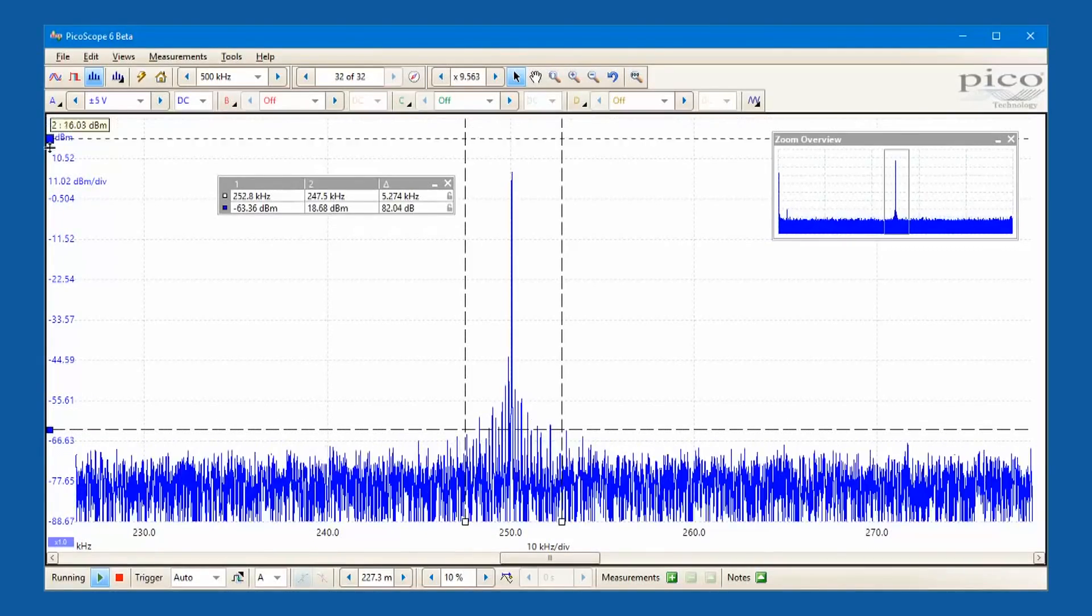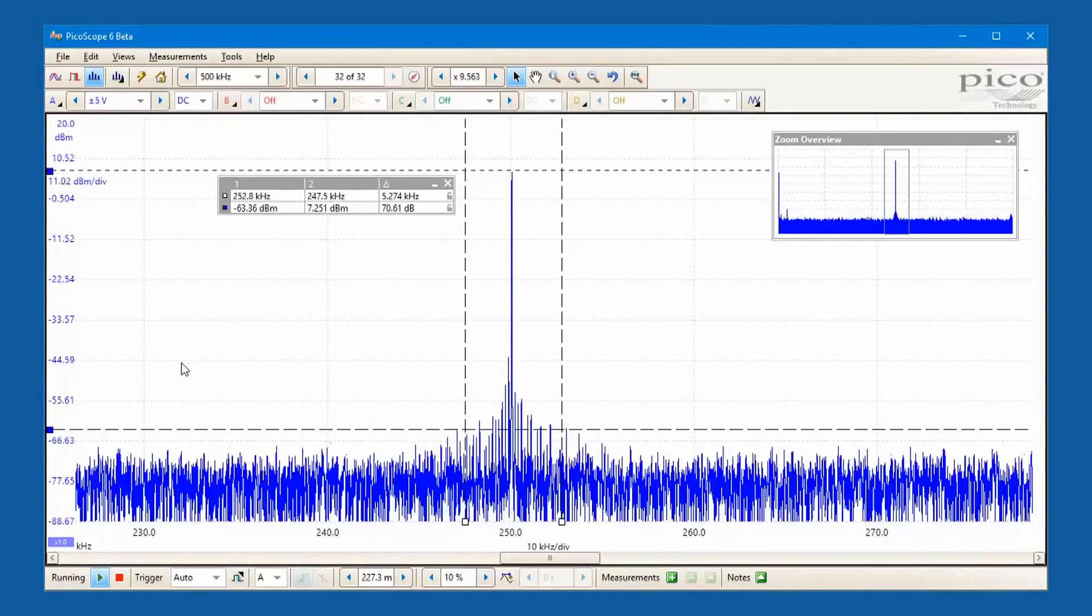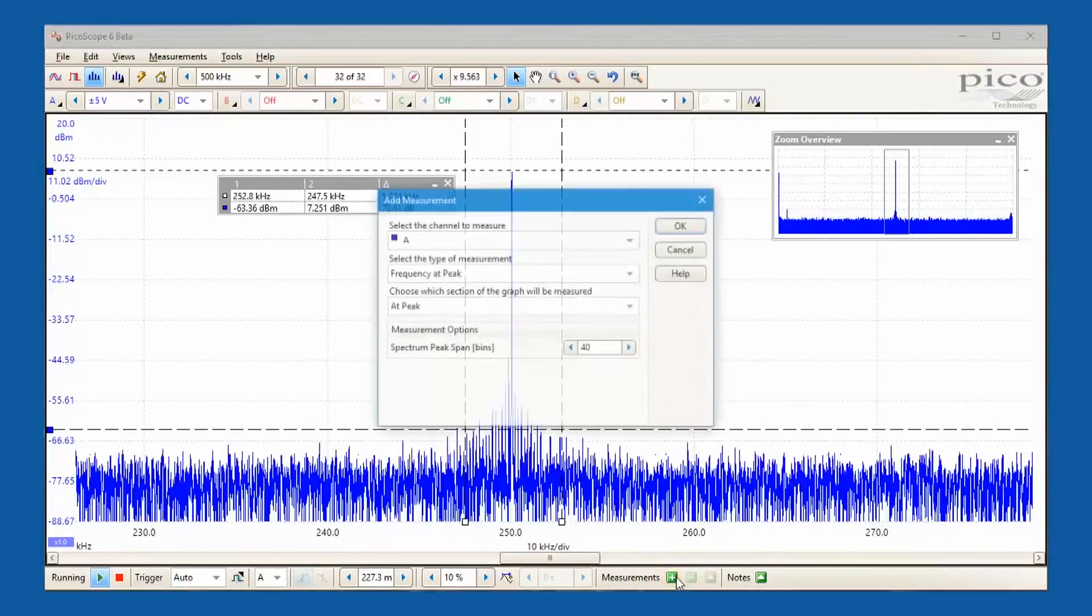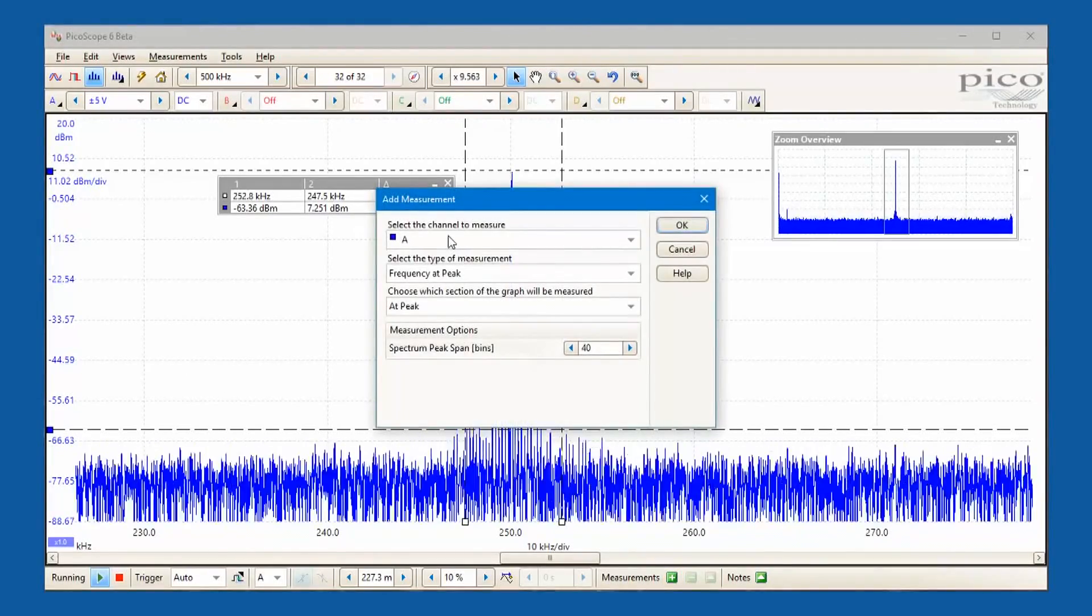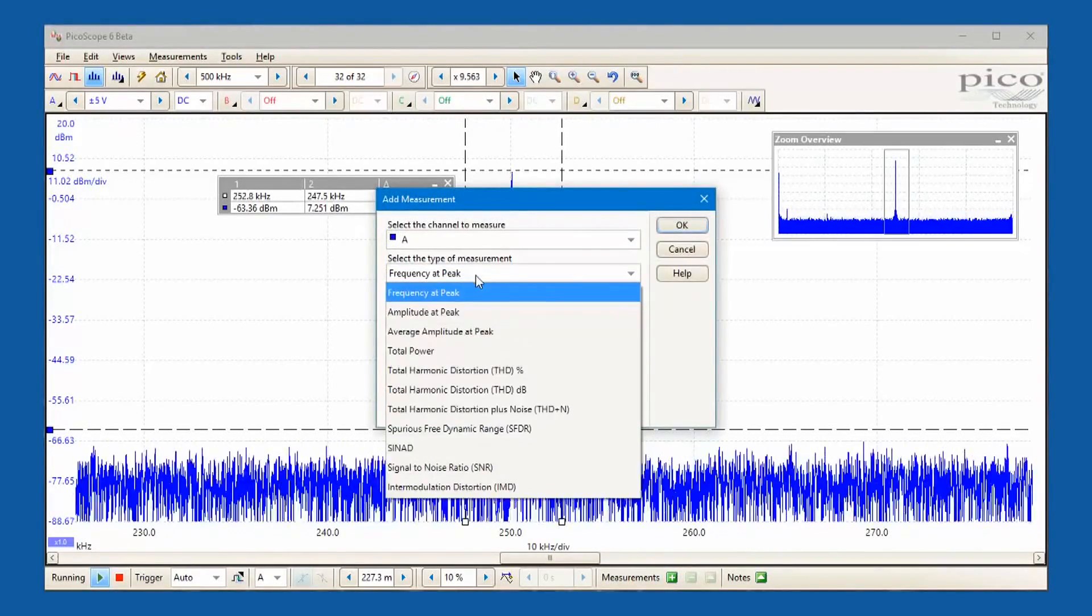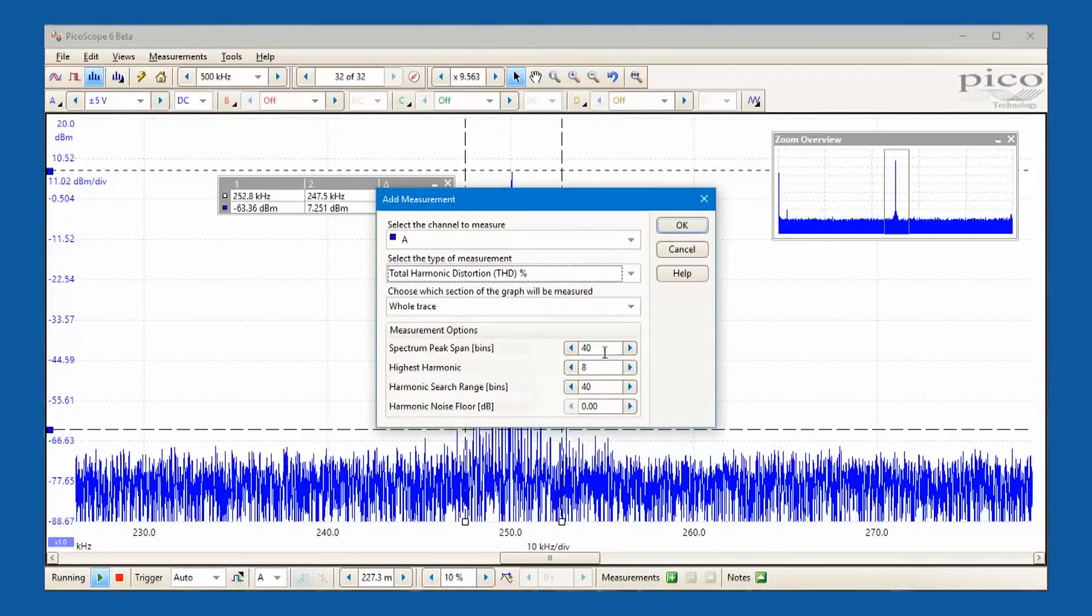A comprehensive set of automatic frequency domain measurements can be added to the display, including total harmonic distortion and intermodulation distortion.